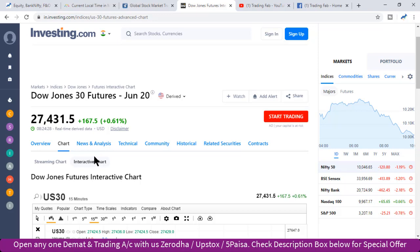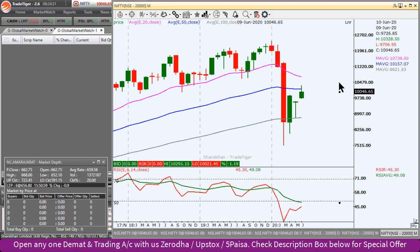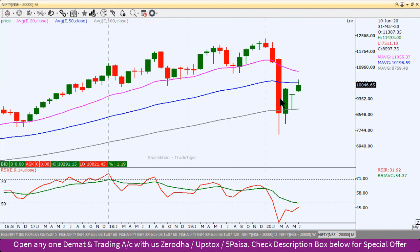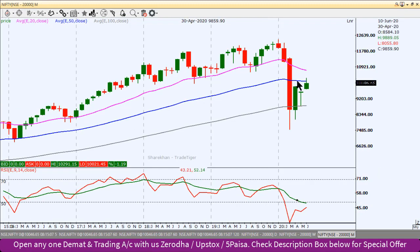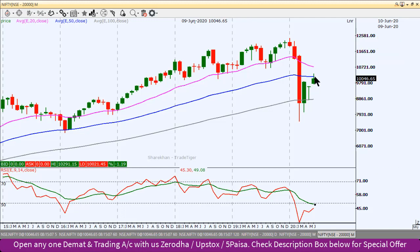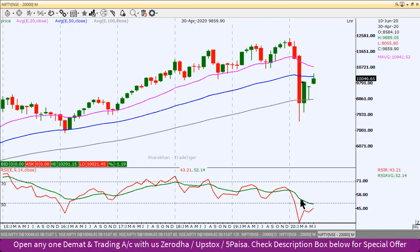चलते हैं Nifty के चार्ट के ऊपर। Monthly chart से शुरू करेंगे — यह monthly chart है Nifty Index का। अभी month खत्म नहीं हुआ है, June का first week ही हो चुका है। यहाँ पर यह level के ऊपर close होता है तो यह काफी बड़ी बात हो सकती है — यह 50 EMA के ऊपर। RSI में भी हमें rising bottoms देखने को मिल सकते हैं।